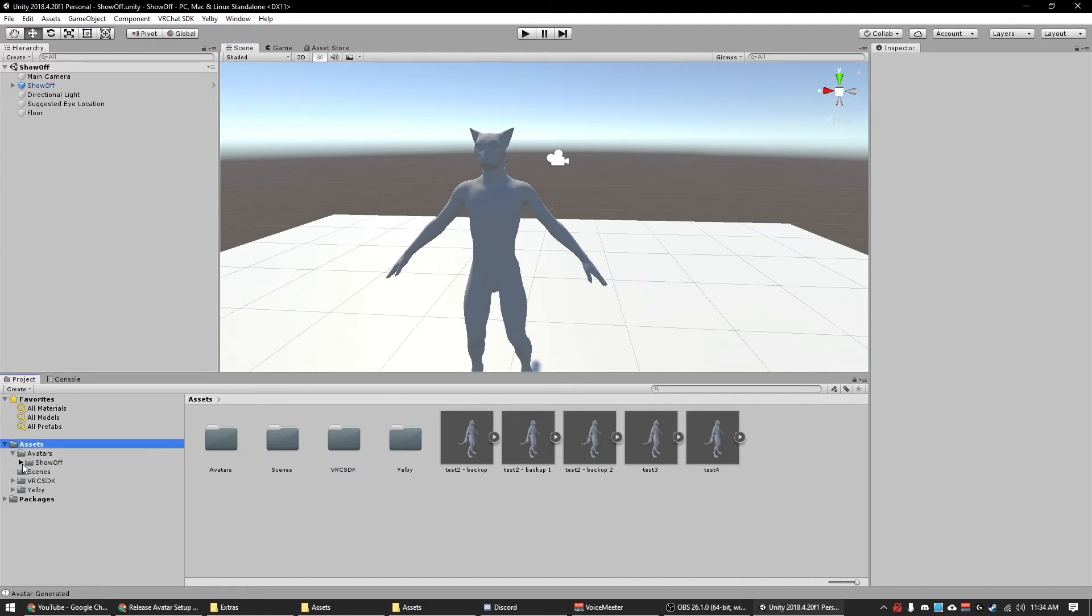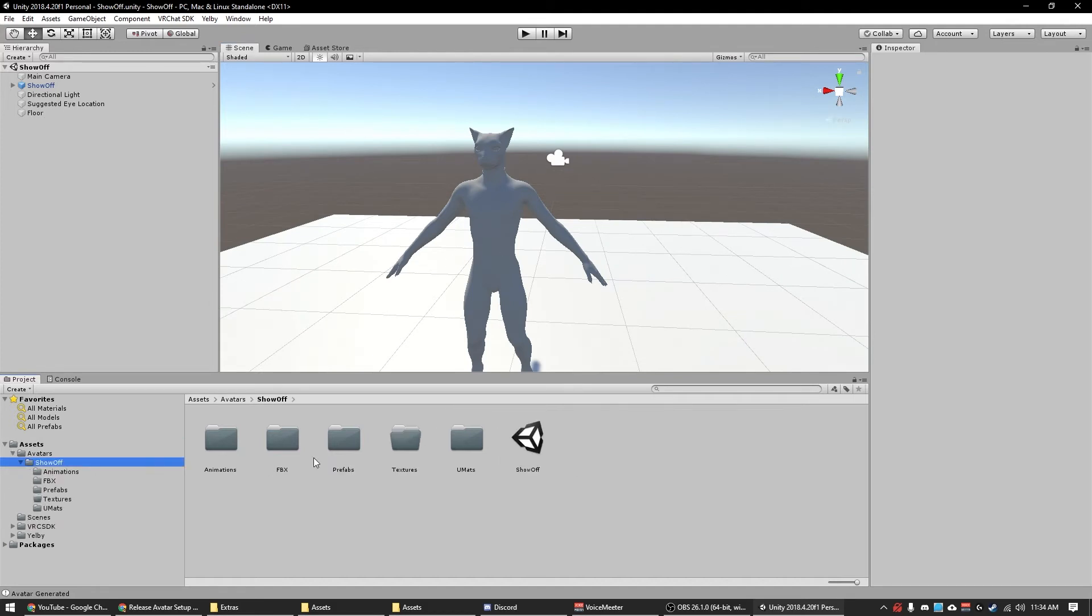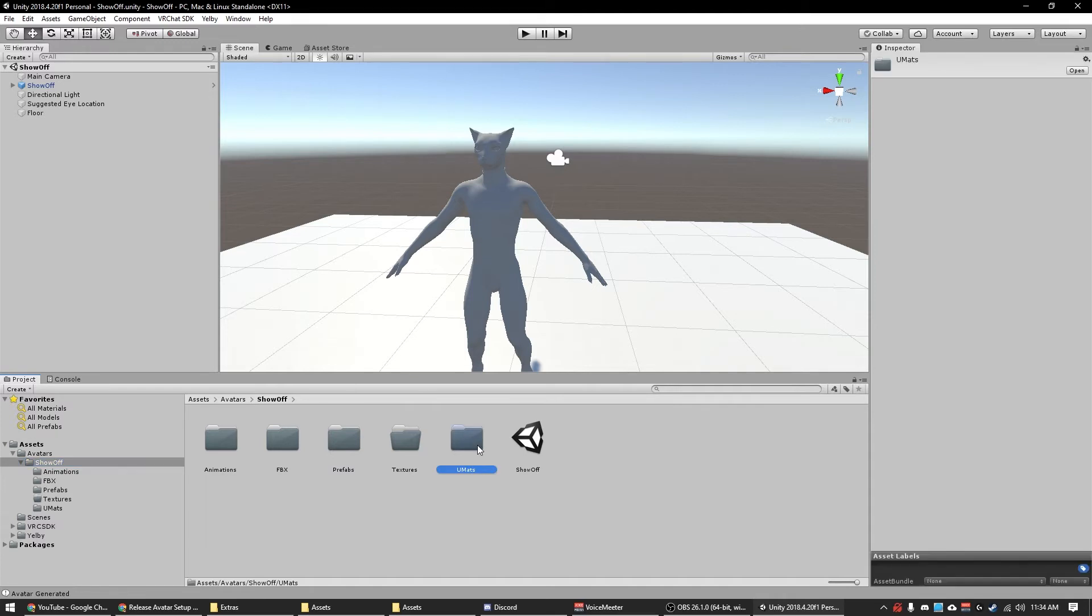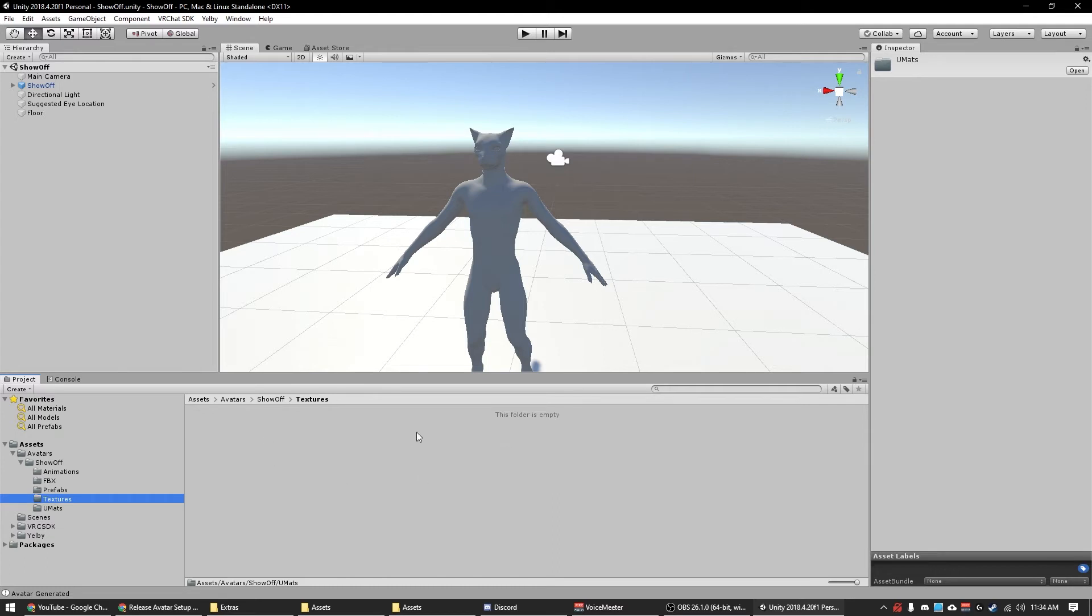So I go to show off, we now have folders in here: animations, FBX, prefabs, textures, and UMATs, and a scene which is the scene here. So if you look at UMATs, this is the Unity materials they're pulled here. Textures is empty because I don't have any.